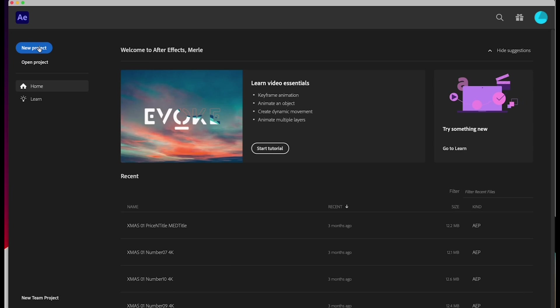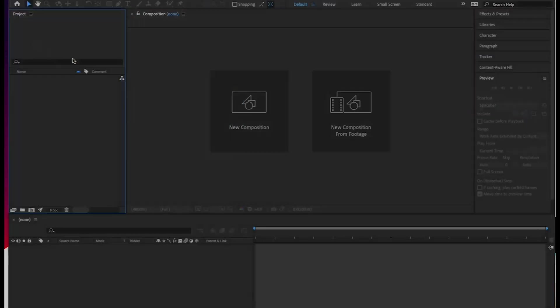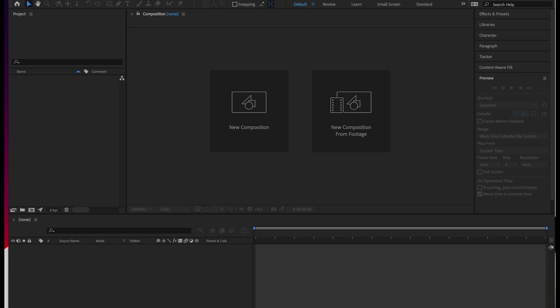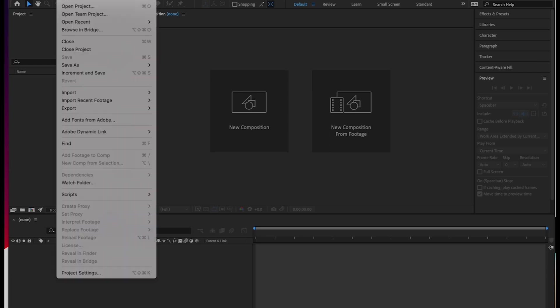Just like Adobe Premiere, frame sizes and rates are not project-specific in After Effects. You'll be specifying these values in your individual compositions.